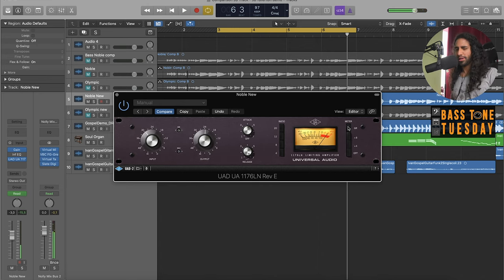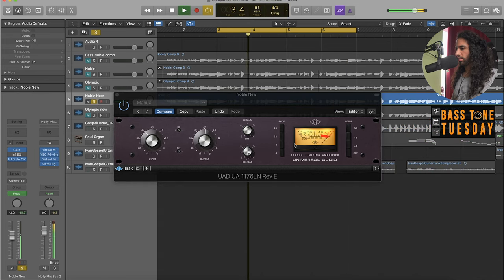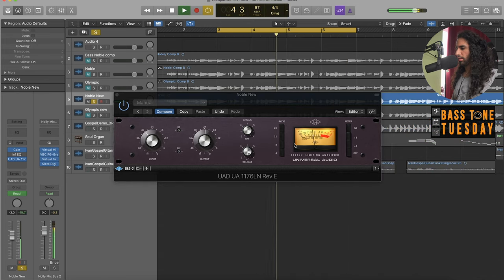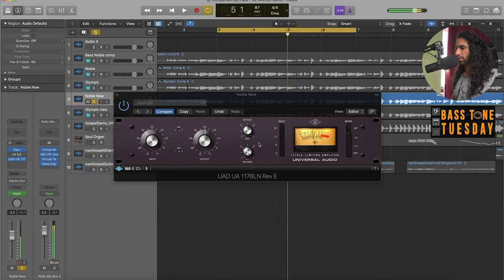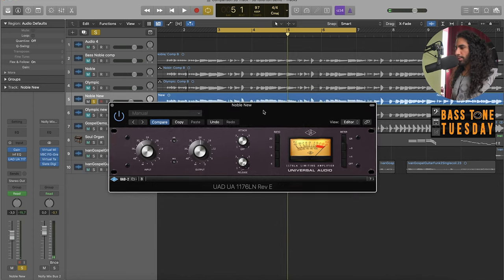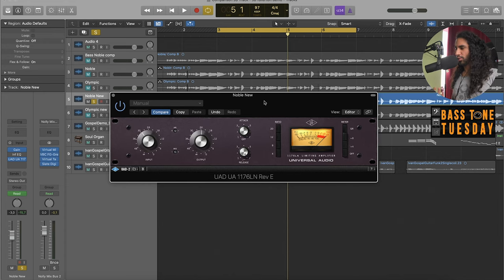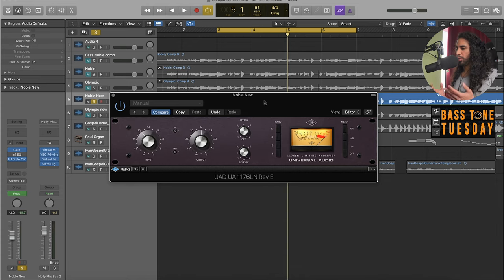But you don't necessarily have to do that. But as you can see, using an 1176 is a great way to bring some more presence to a bass track.